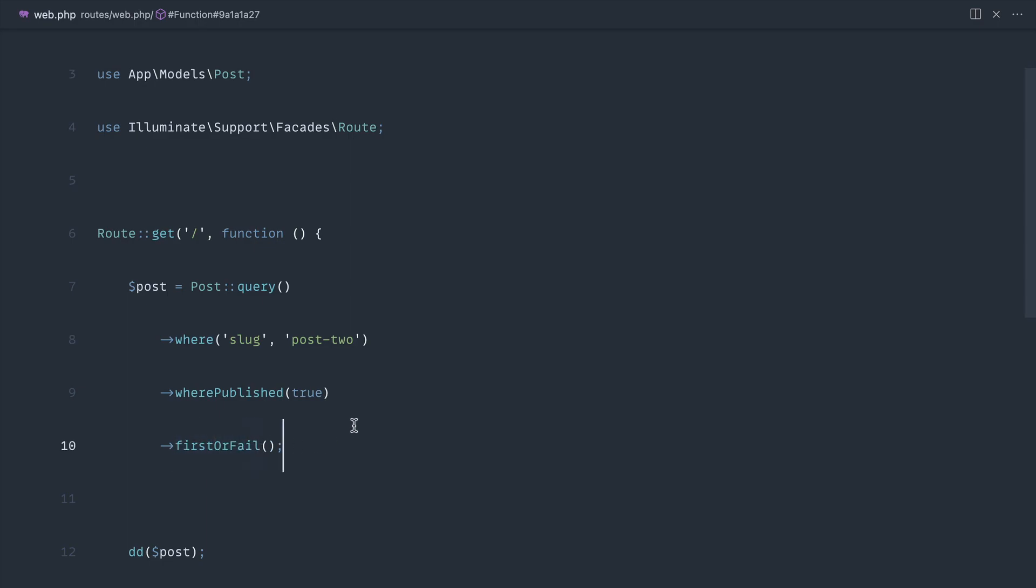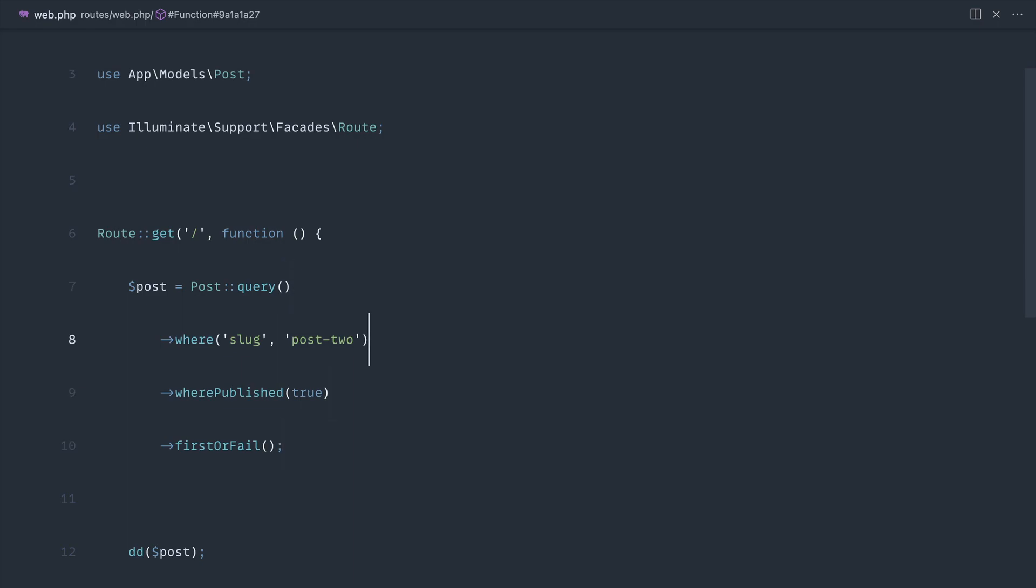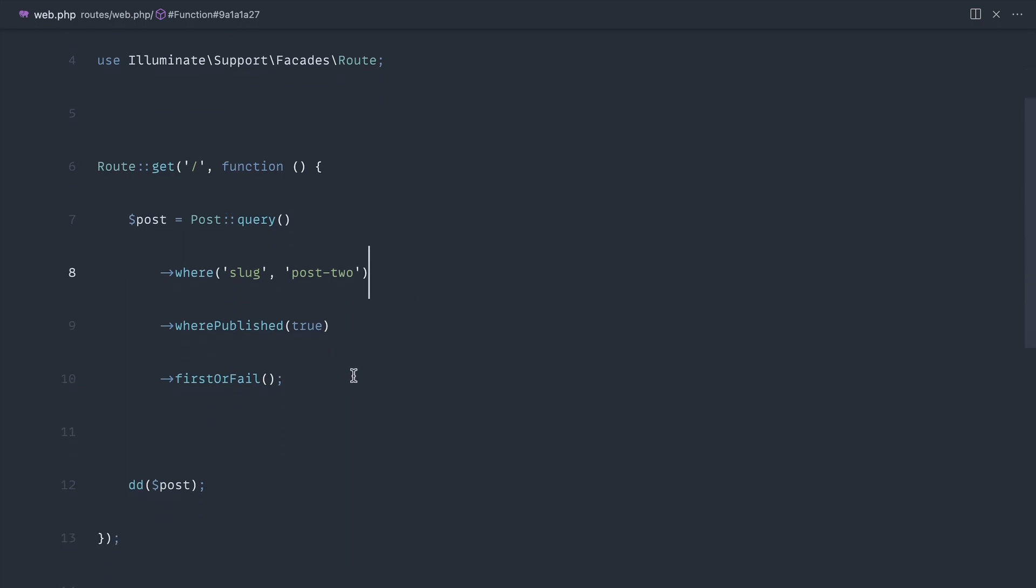If we chose post 2, that should give us back an empty collection or we get a 404 because we've used first or fail. If you prefer to pull these important parts down to their own lines, then using query like this can be really handy just for the readability aspect of your code.